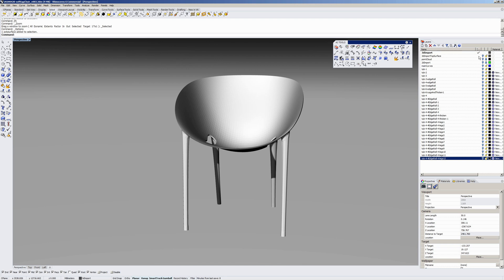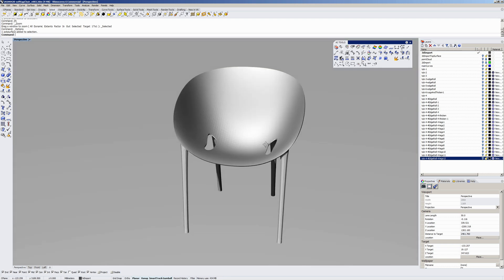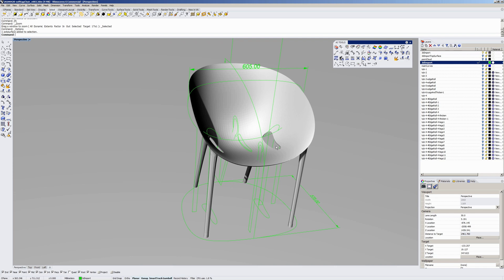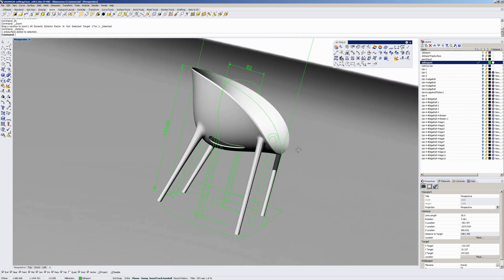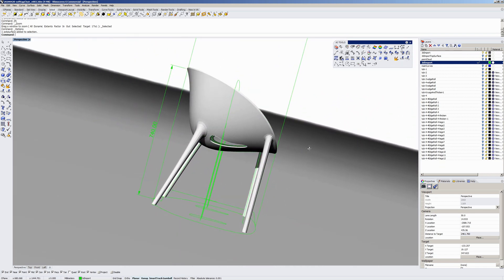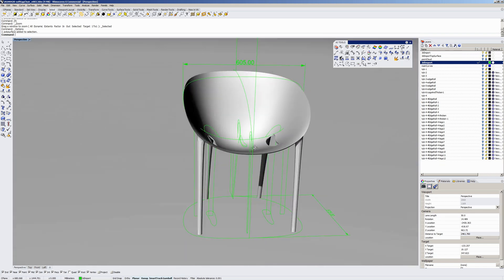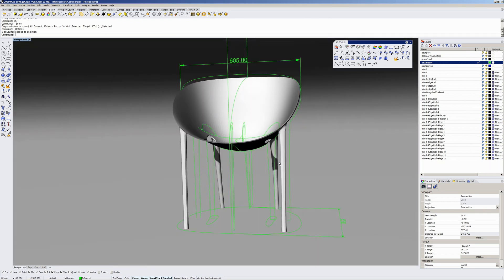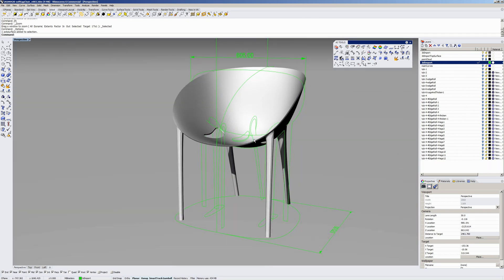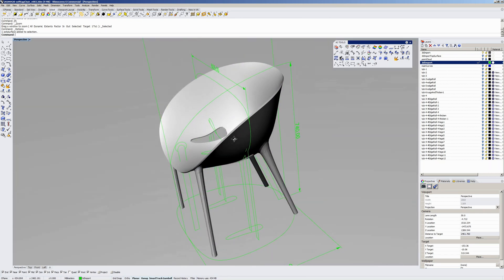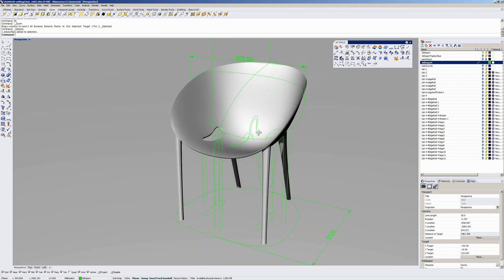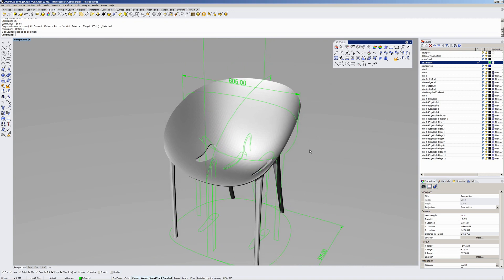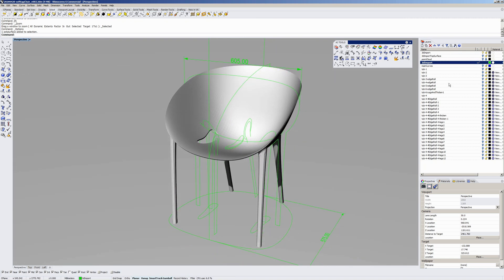Because there's some variance between the 3D model and various 2D line work available online and photographs. So I did some estimation on thicknesses of the seat shell in various areas to make it look right.